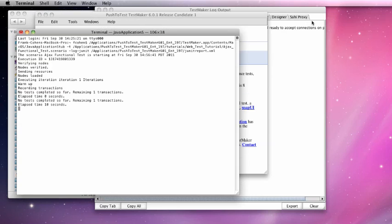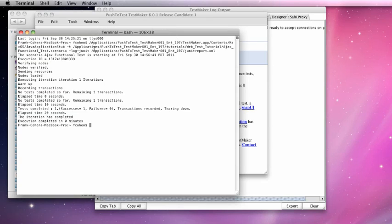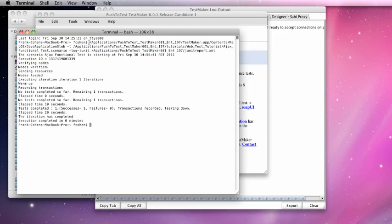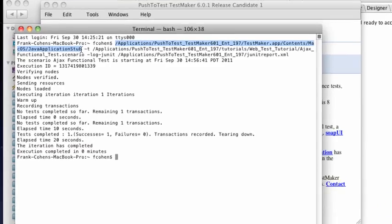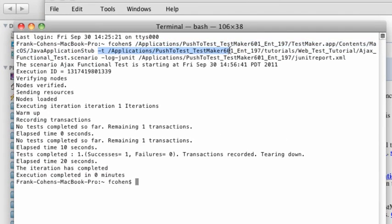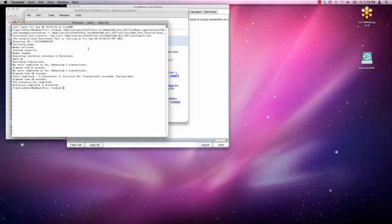At the end of the test, my call to TestMaker through the command line told it to operate the test and then to produce a JUnit style exit report. There are only three parts to this command line call to TestMaker. The first is to call the TestMaker executable itself. The second is to pass in the name and path of the scenario that I want to execute. And the third part is to tell TestMaker to create a JUnit style output report at the end of the test operation. This same system would work for a functional test, a load and performance test, or even a production monitor.